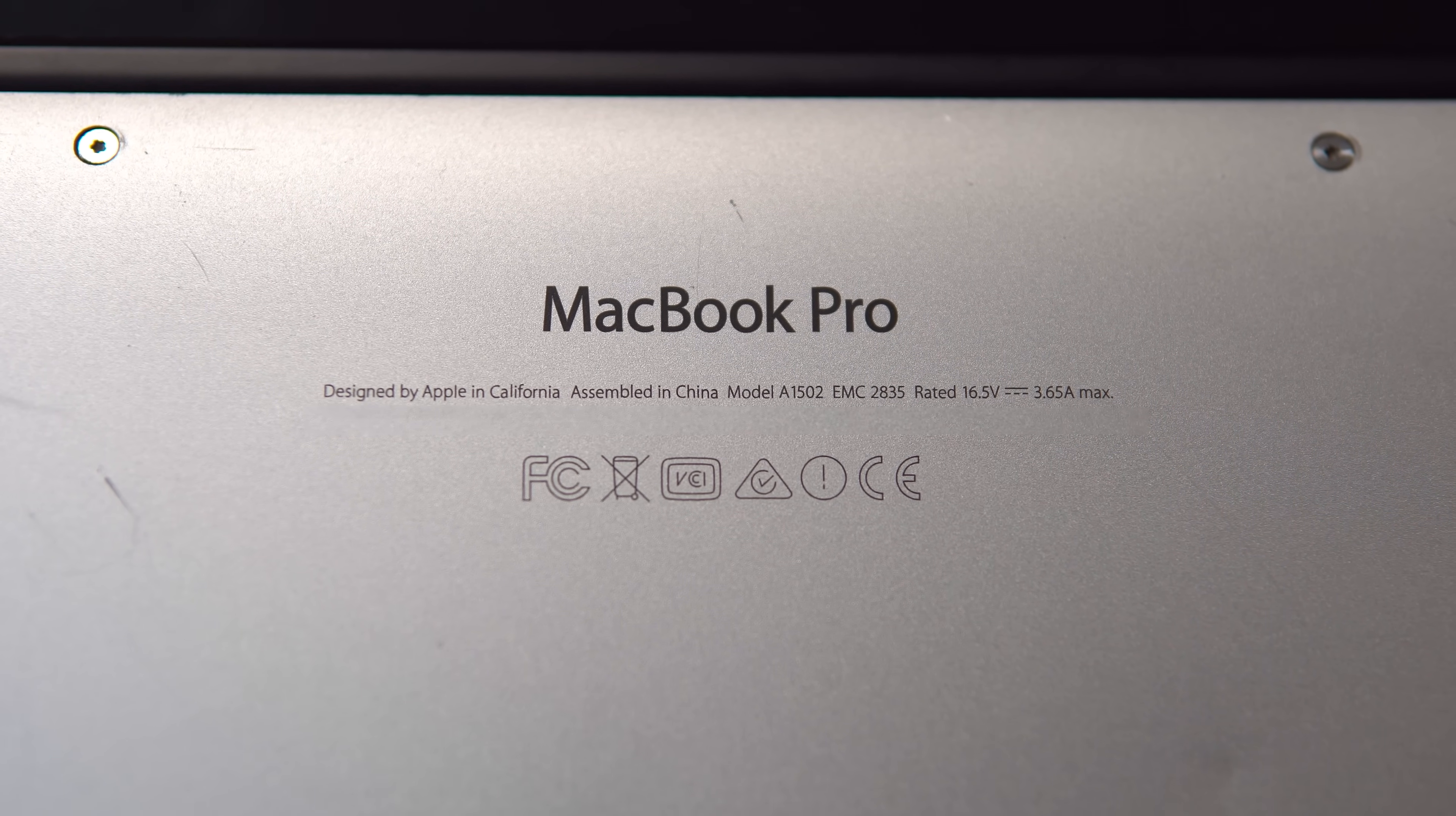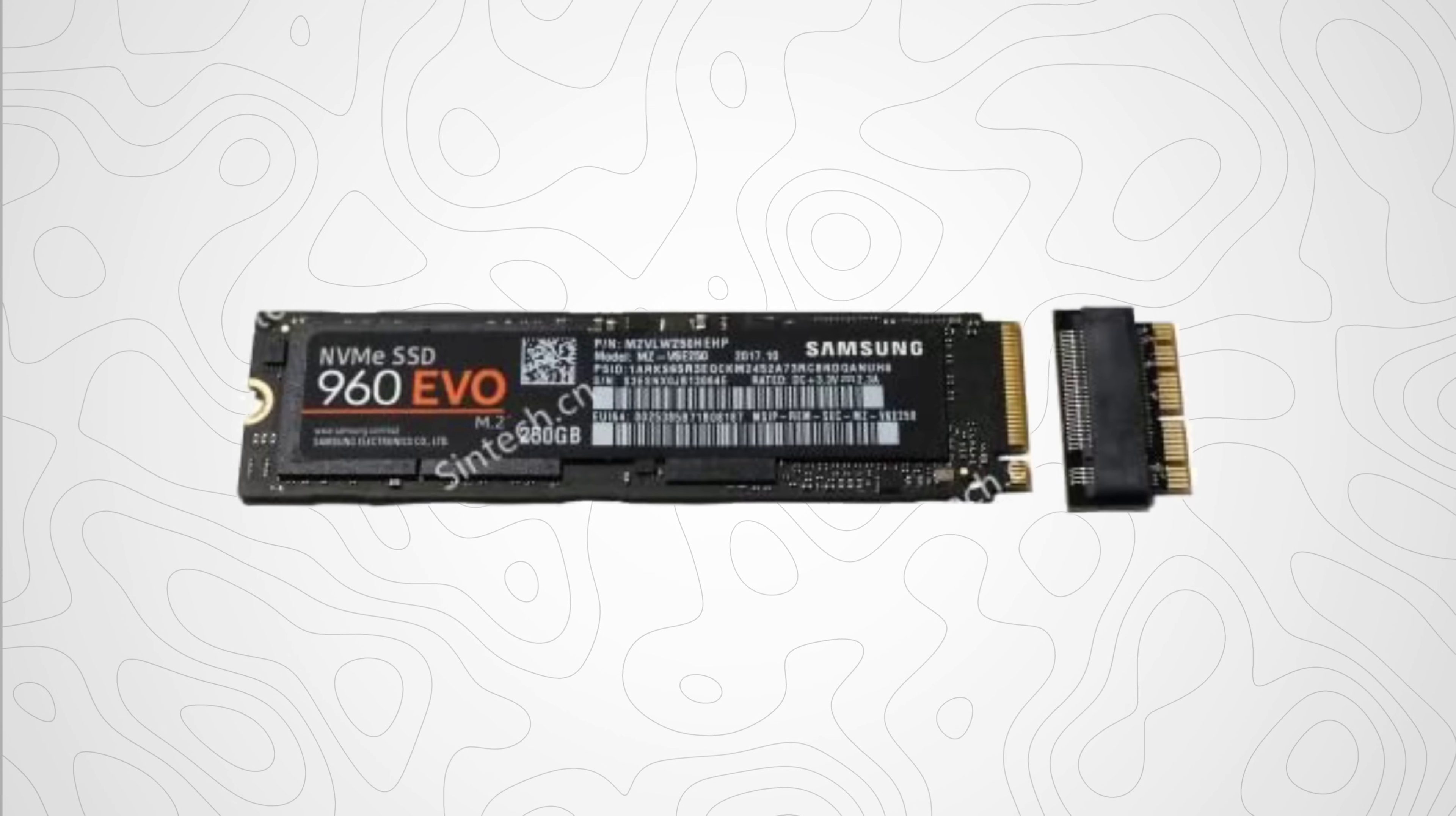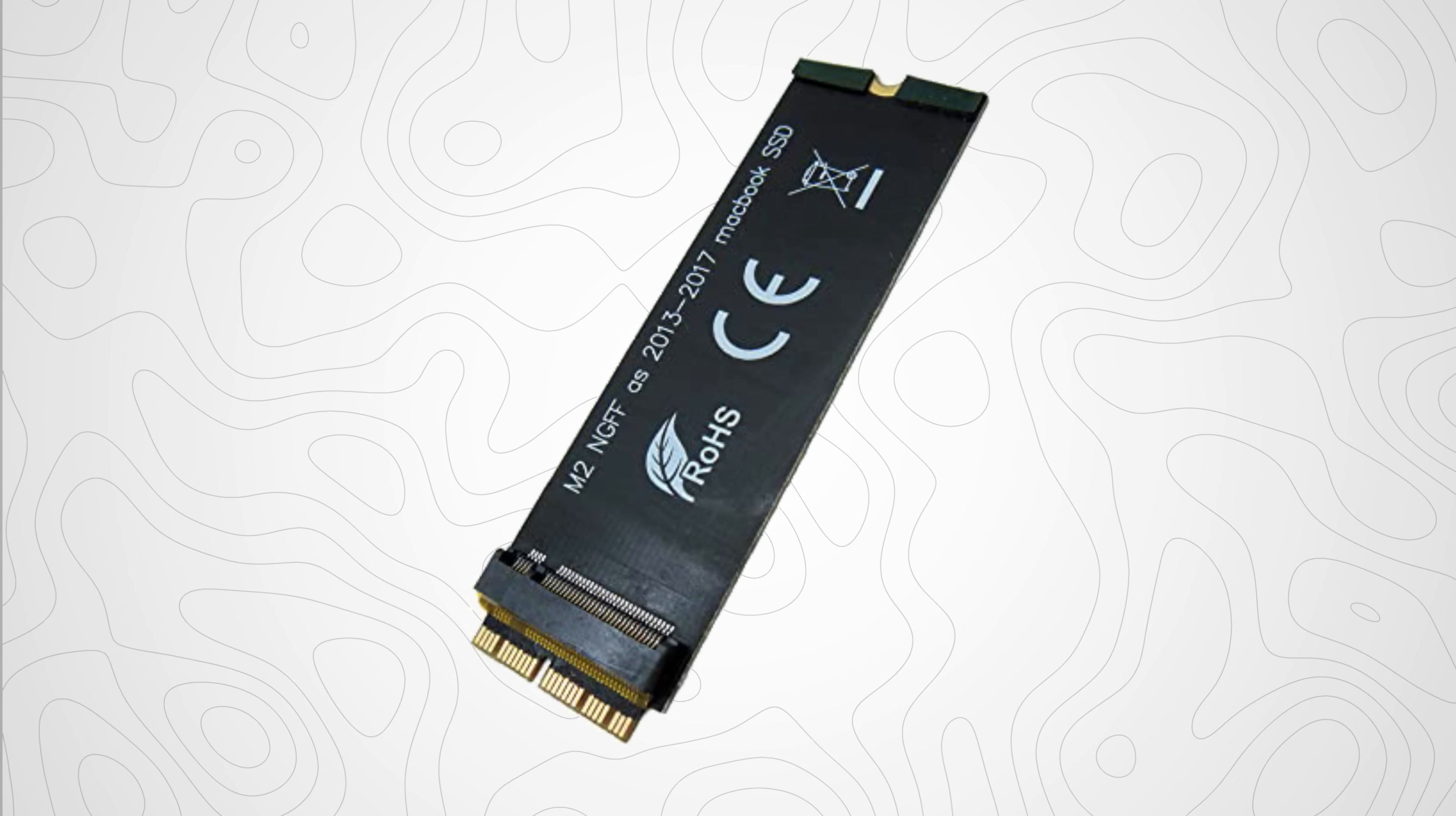There are also two main types of adapters: one of which seems to be just the adapter itself which plugs into the end of an M.2 SSD, and the other has a PCB backplane. I went for the backplane model because I felt it would be more secure inside the MacBook, but I honestly have no idea.